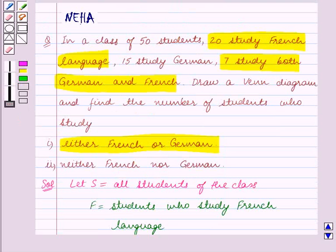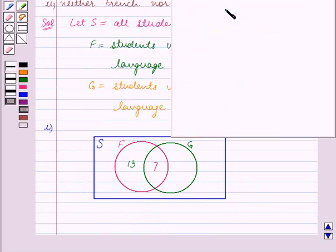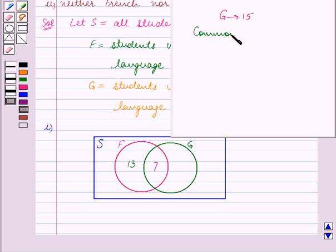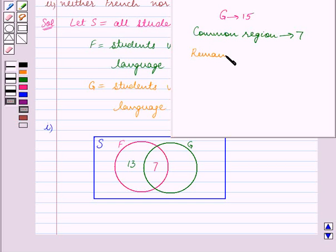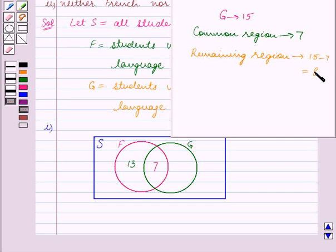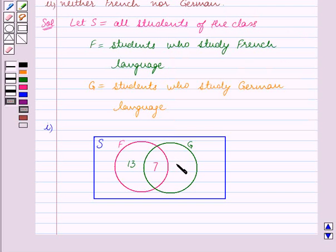It is given that the total number of students who study German language is 15. The total number of students in set G is 15, and the number of students in the common region between sets F and G is 7. So the number of students in the remaining region of set G is 15 minus 7, which equals 8. We write 8 in this remaining portion of circle G.